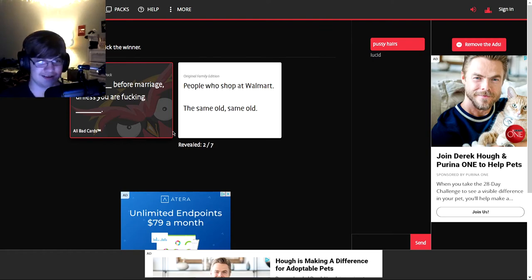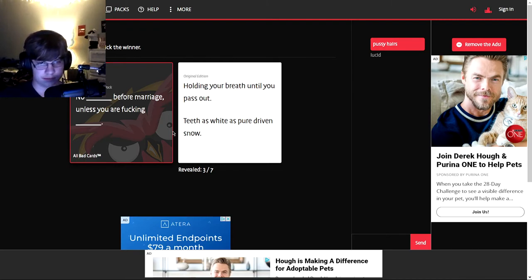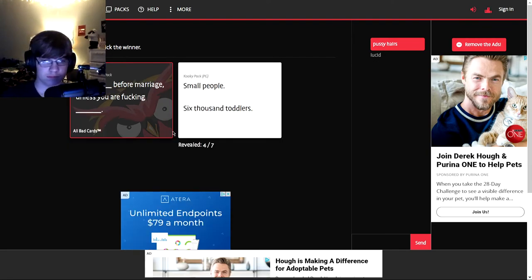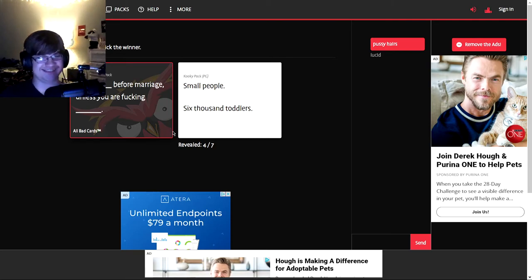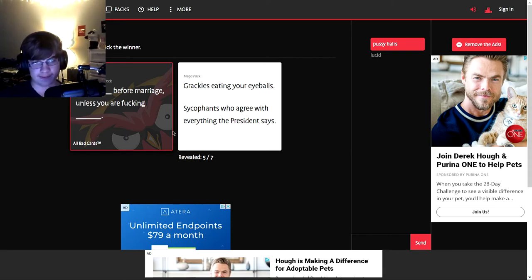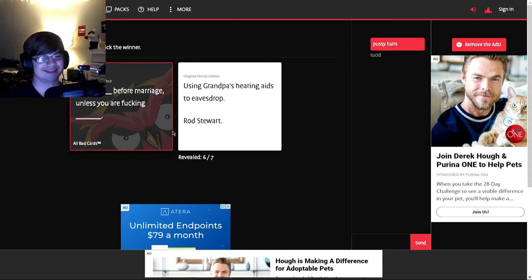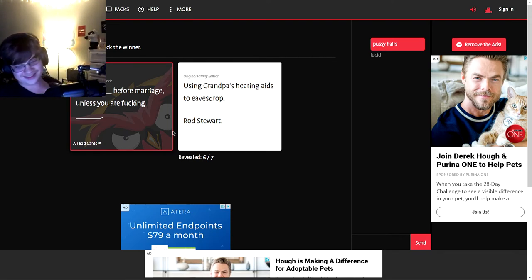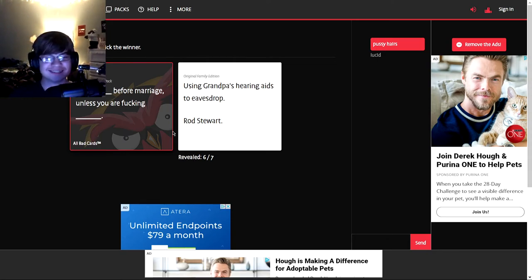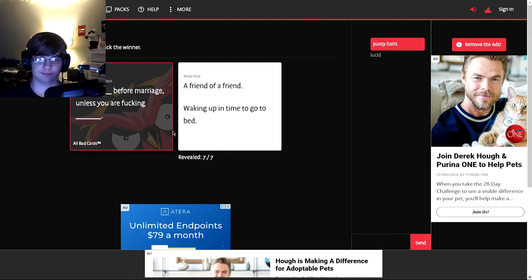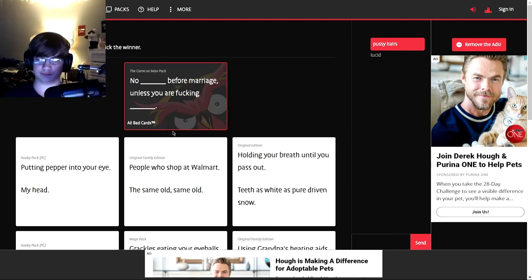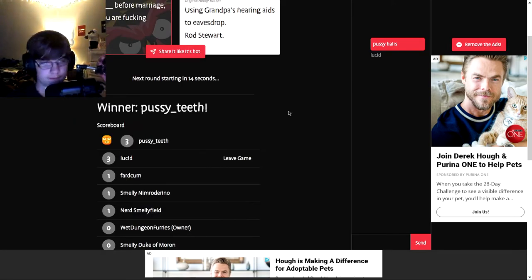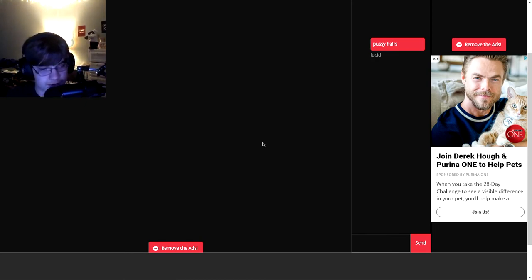No putting pepper into your eye before marriage unless you are loving my head. No people who shop at Walmart before marriage unless you are doing the same old. No holding your breath until you pass unless you are doing teeth as white as peer driven stuff. No small people before marriage unless you are doing 6,000 people before marriage unless you are doing sycophants who agree with everything the president says. No using grandpa's hearing aids to eavesdrop before marriage unless you are doing Rod Stewart.